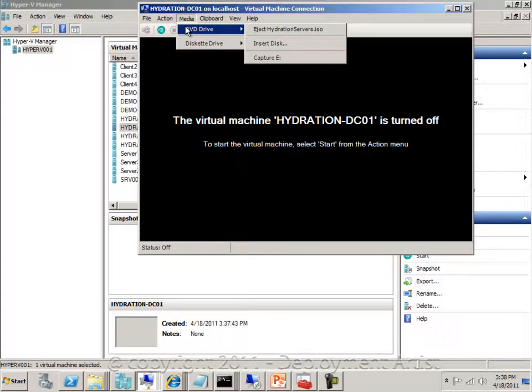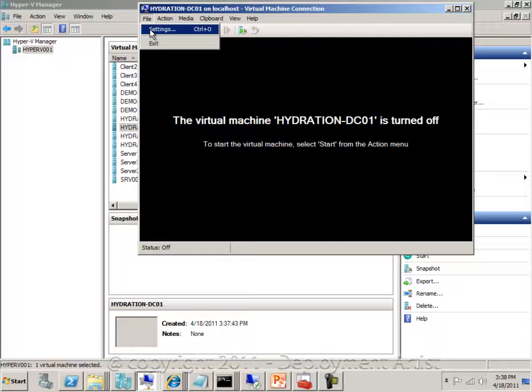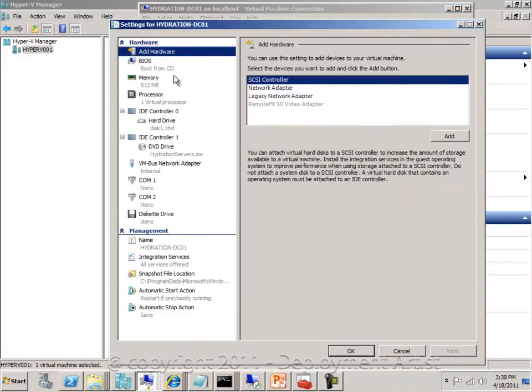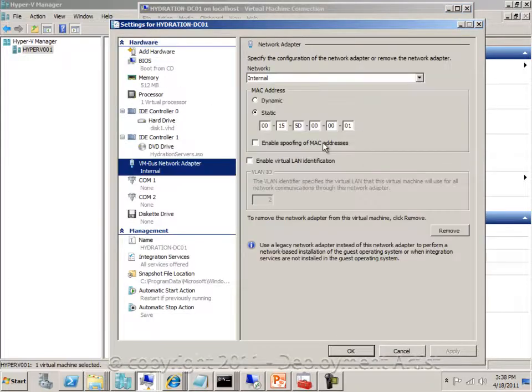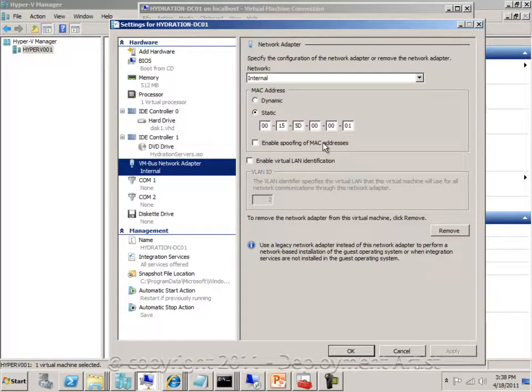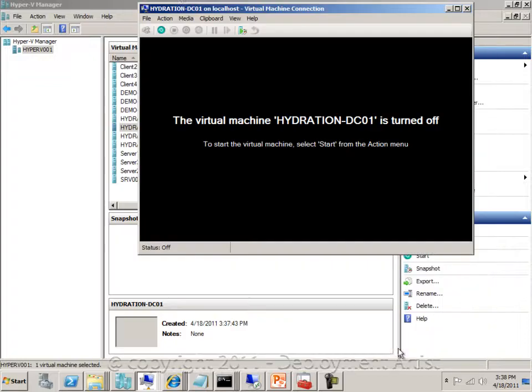If I go to the properties, this VM has the MAC address. If you remember from previous screens, that MAC address will decide what role and what IP address, etc., and sequence this machine will get.